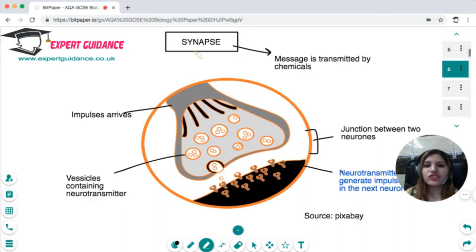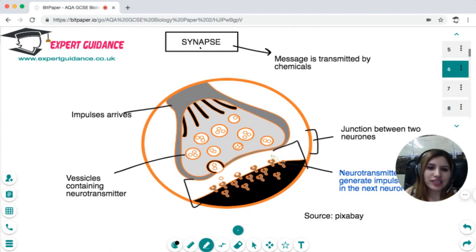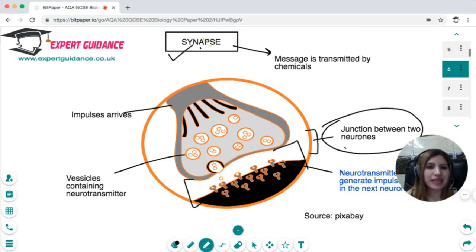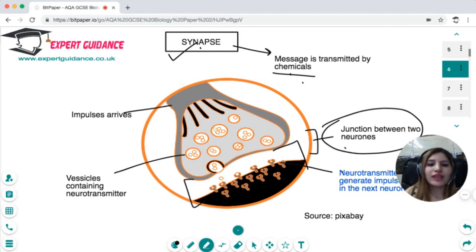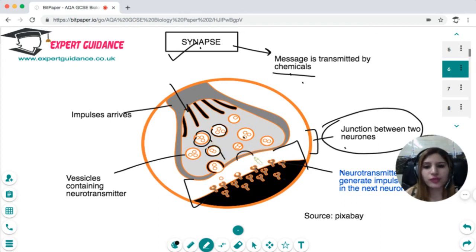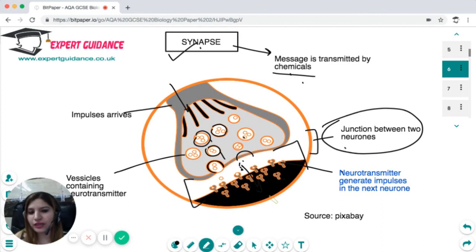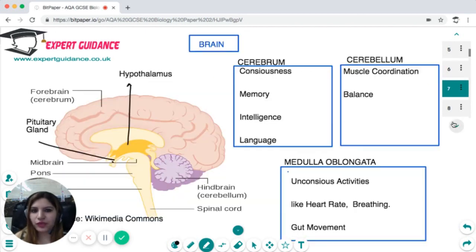A synapse is the junction or gap between two neurons. Here the message is not transmitted electrically but by chemicals called neurotransmitters. At the end of one neuron are vesicles containing neurotransmitters. When an electrical impulse arrives, the vesicles fuse with the membrane and release neurotransmitters into the synapse. These are taken up by receptors on the next neuron, generating an electrical impulse in that neuron. You should know what a synapse is, how it works, and be familiar with the diagram.